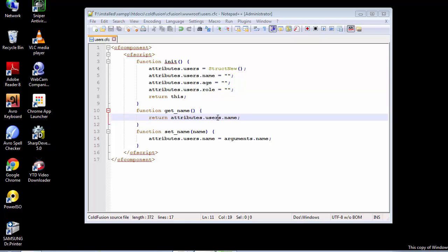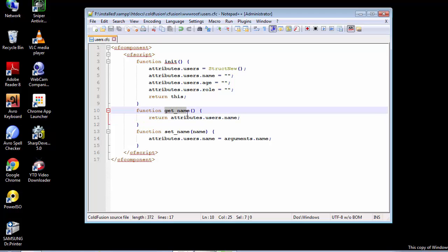I'm retrieving the current value of the name variable. I'm interested in the variable that I stored inside this user structure. This entire thing is working as an attribute, but my focus is on the variable named attribute — the variable that we named as name. You can also see that I have named my getter method as getName.